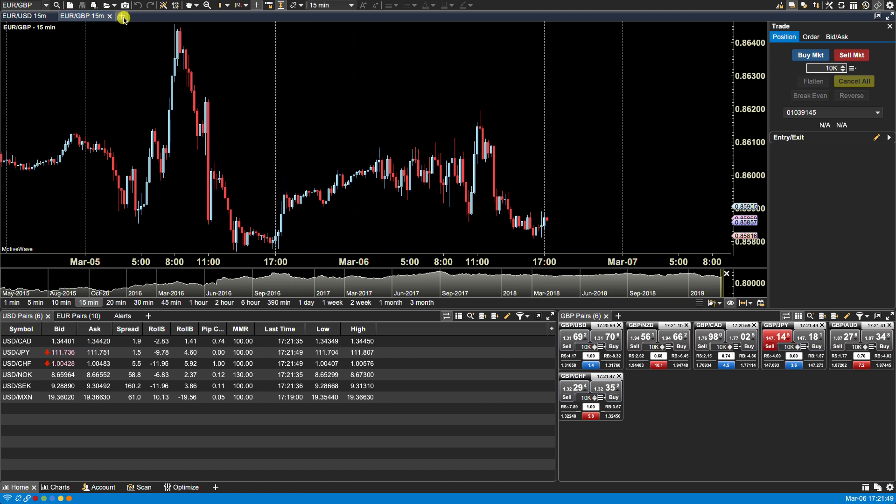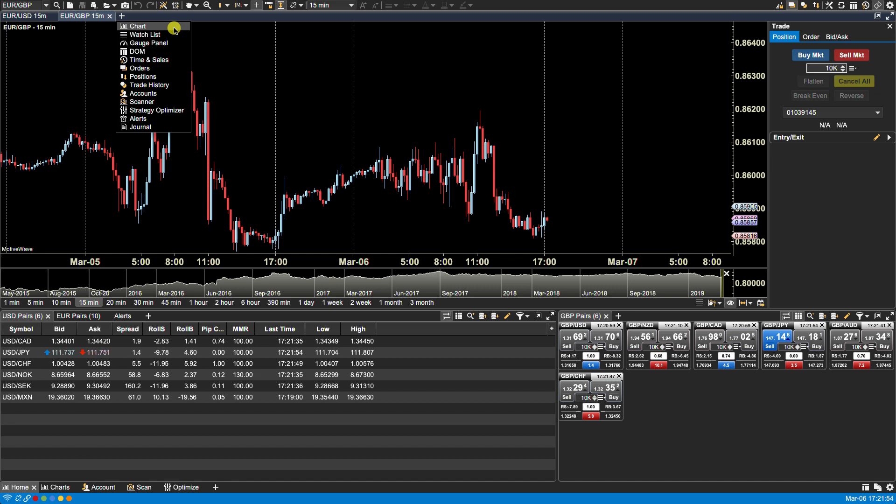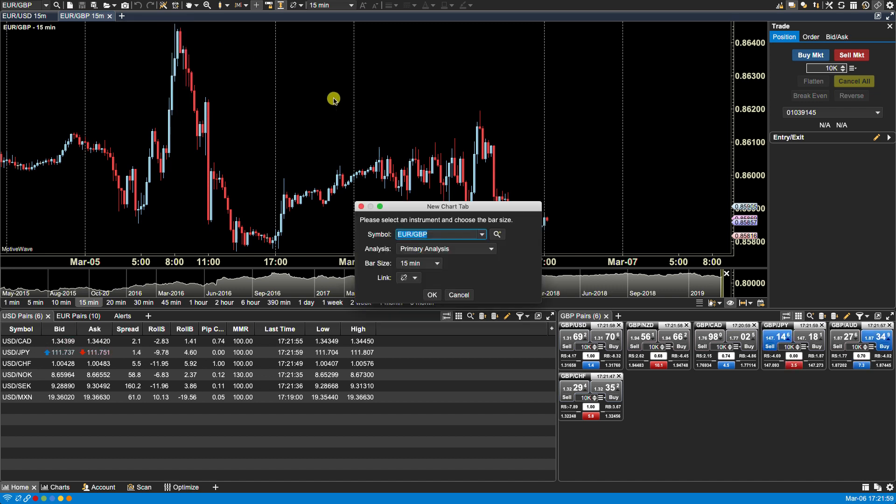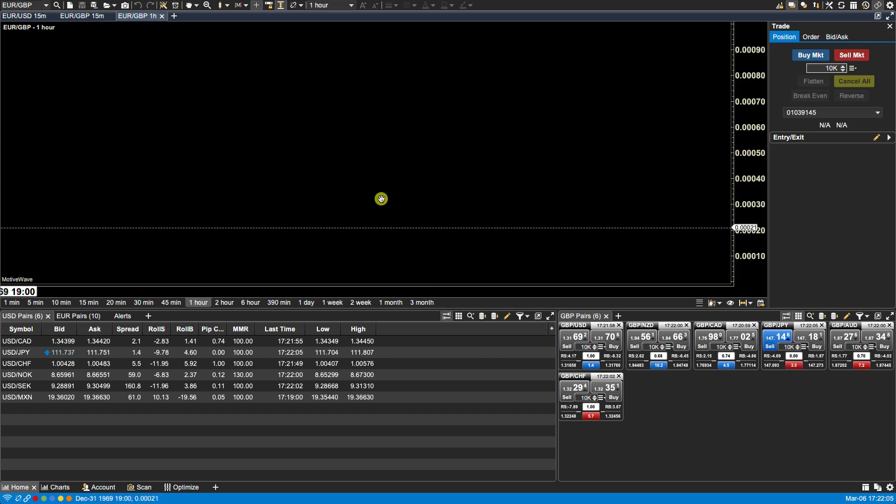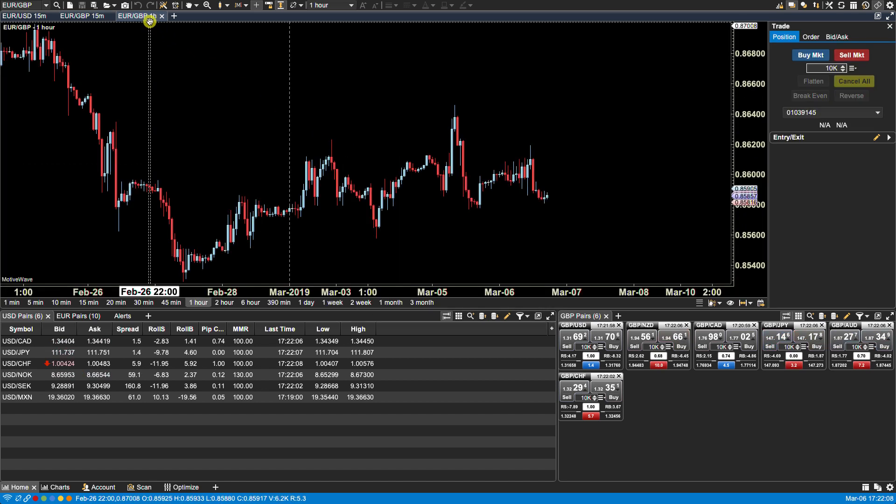Once you click on it, you will see the available types of panels for your specific version of Motive Wave. In this case, we're going to select chart and select a different time frame, let's say one hour. We click OK, and now the new chart becomes the active panel.